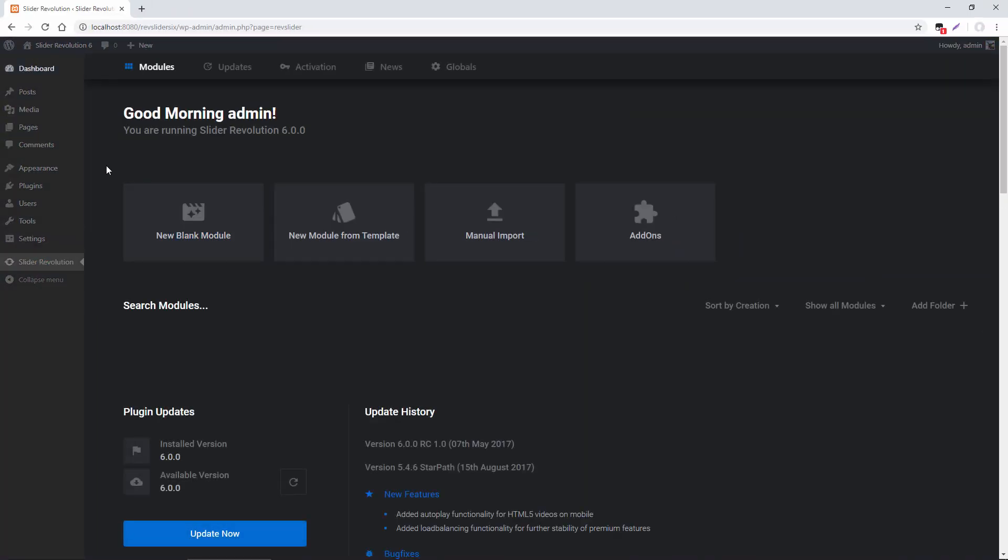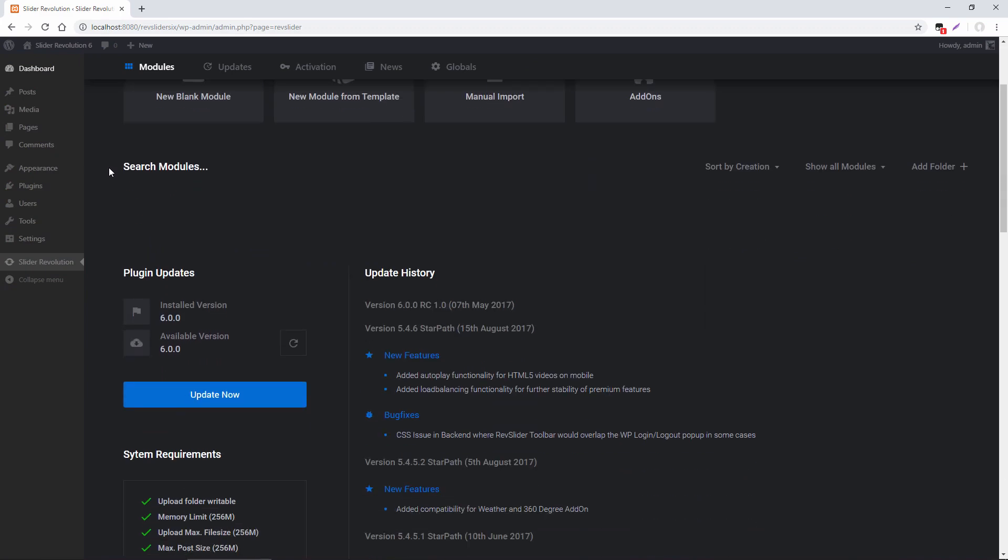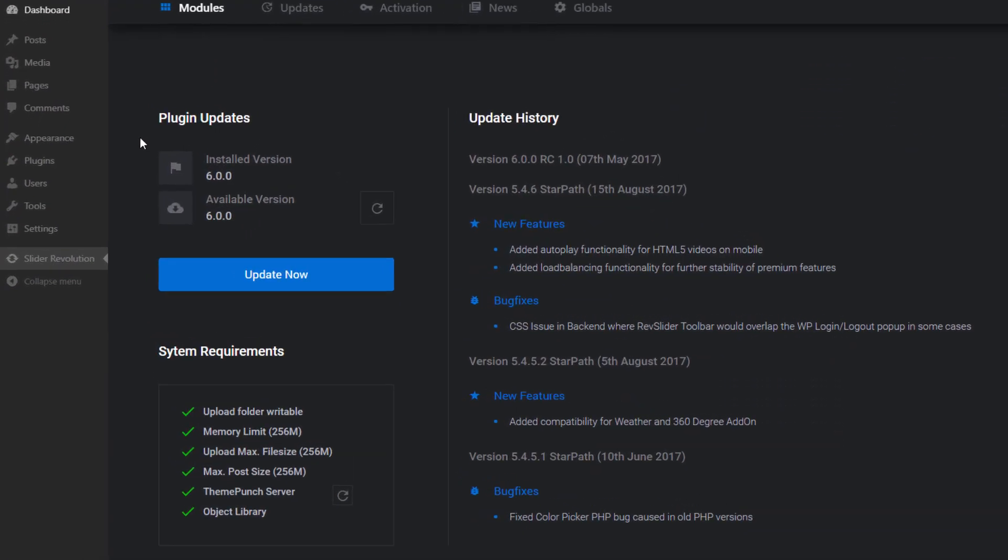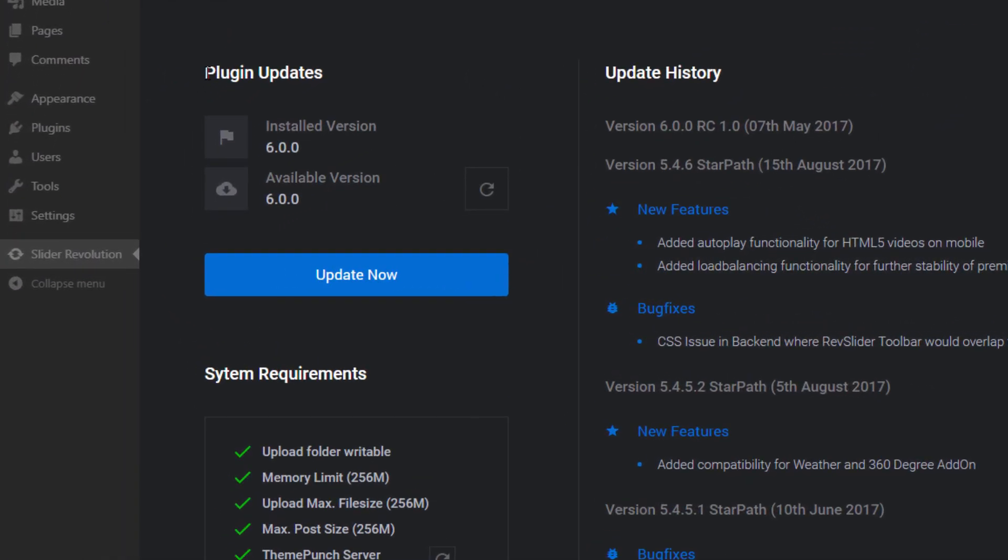So a few things about this page. If we scroll down, you can see there's a Plugin Update section. This is where you would be notified if an update is available, and you can click Update Now to update the plugin instantly from the dashboard.